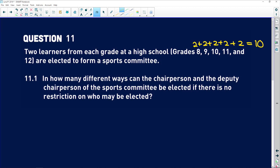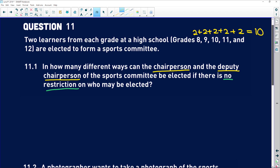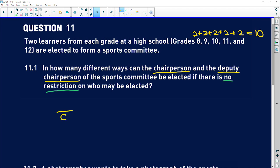11.1 asks: in how many different ways can the chairperson and the deputy chairperson be elected if there is no restriction on who may be elected? The no restriction part means they can be elected from any grade, so every one of these learners is a candidate. We are choosing two positions: chairperson and deputy chairperson. All 10 can be chosen as chairperson, and then once one is chosen, we have nine left for deputy. That's simply 90 ways.